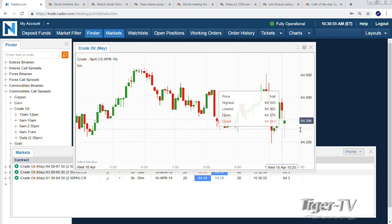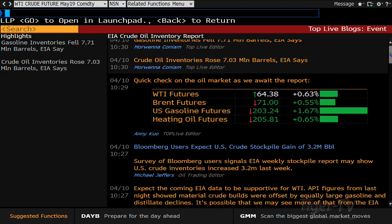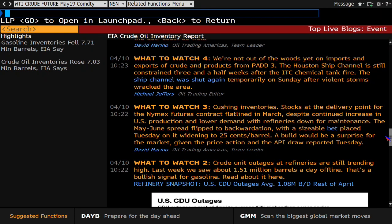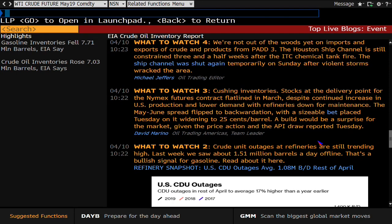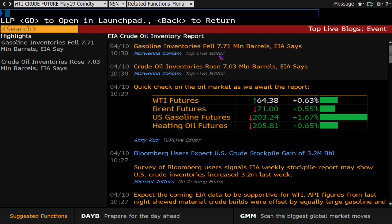They're going to come up with a lot of numbers. Gas inventory is falling 7.71 million barrels. I was mentioning crude unit outages at refineries — that's ahead of the number, still trending high. Last week we saw 1.5 million barrels a day offline, talking about refineries. That's a bullish signal for gasoline, and that number kind of reiterating that news. You have a huge inventory fall of 7.71 for that gas market, while crude oil inventory is rising 7.03 million barrels.